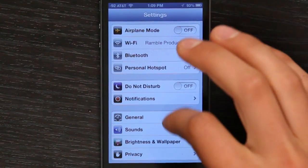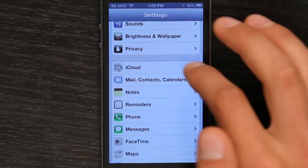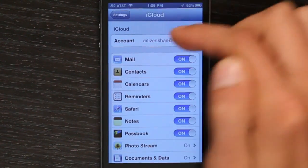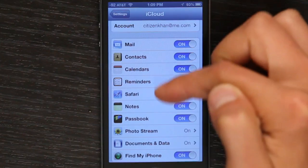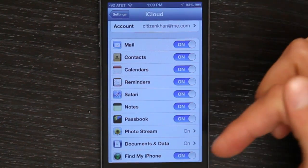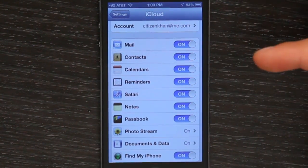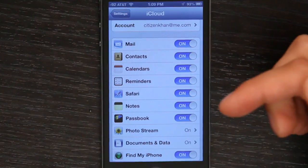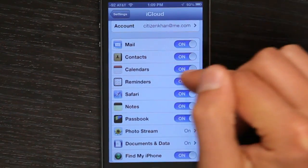On my iPhone, I'd go into Settings, scroll down a bit until I found iCloud. Then I would sign in with my Apple ID and choose the things that I wanted to stay in sync between my Mac or my PC and my iPhone. One of those is Calendars.